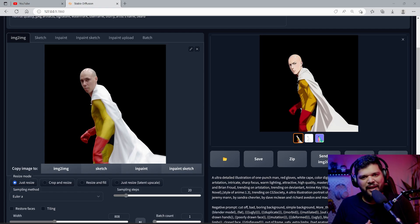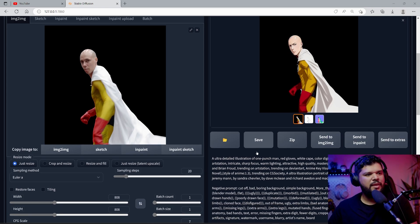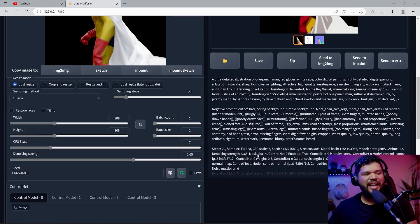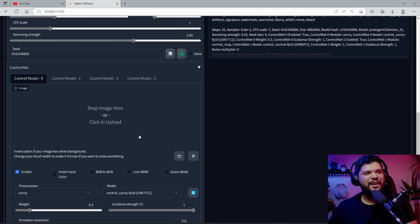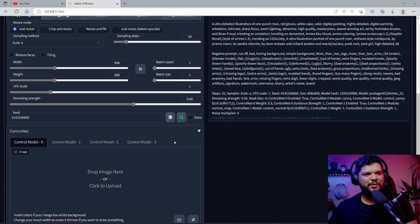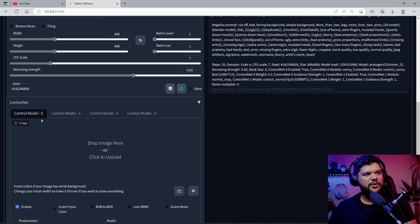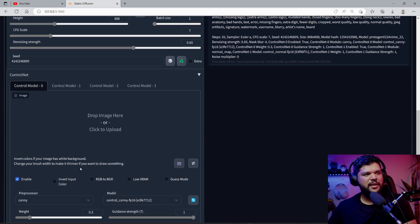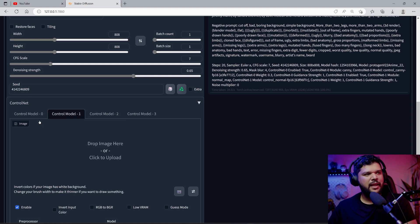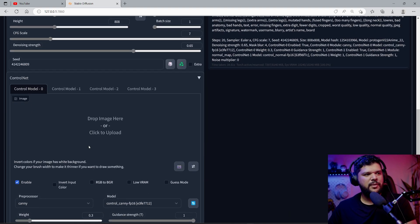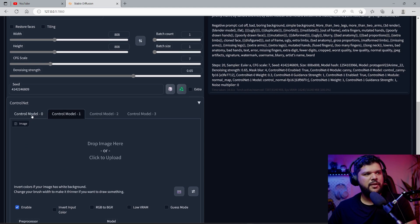Finally I was able to get something that I was happy with. It took so long — it took so long that ControlNet had an update and I updated it. Now the UI looks a little different from when I started; the control models are not stacked anymore. Now they're set up as tabs right here. I like it — it's a little better because you don't have to scroll all the way down to make changes. Now you can just come here and make changes here.